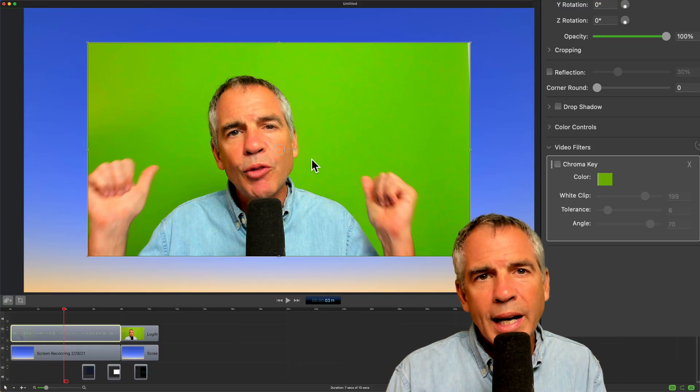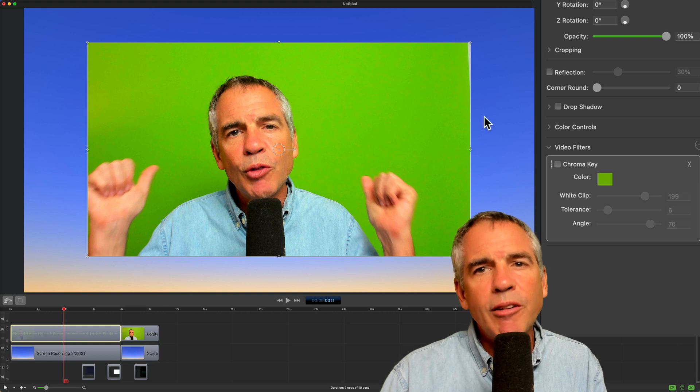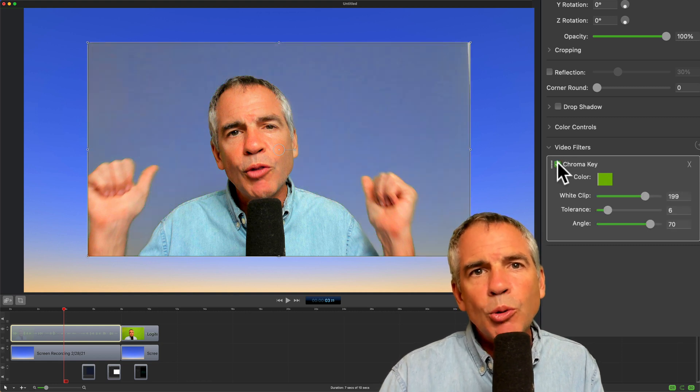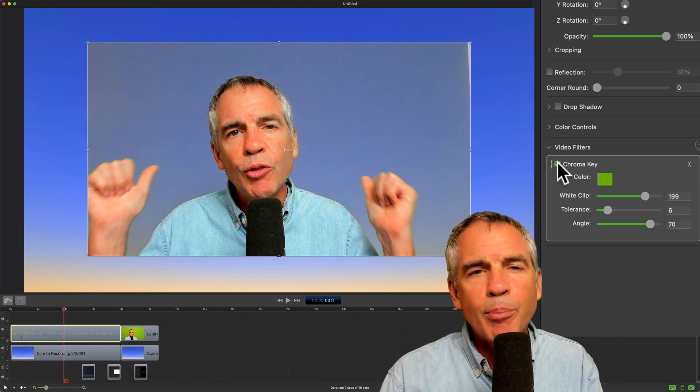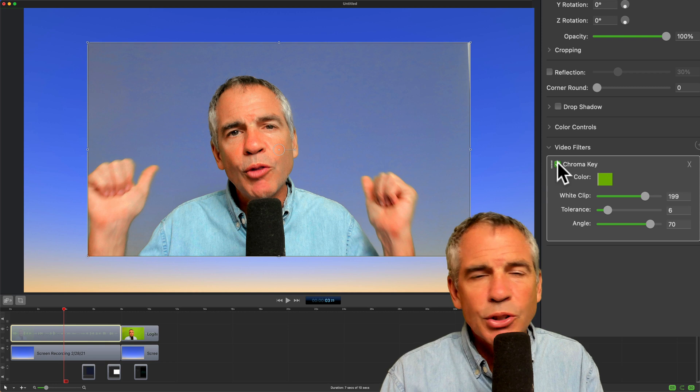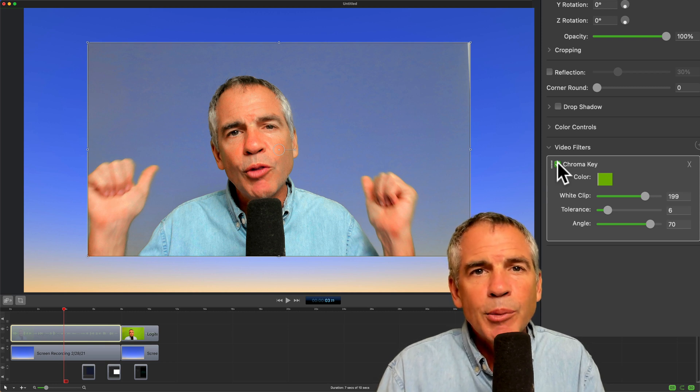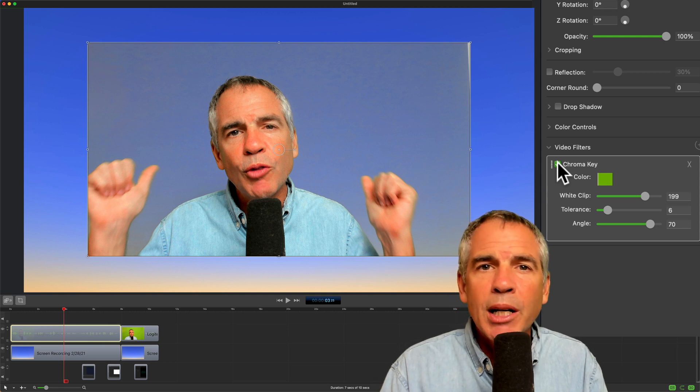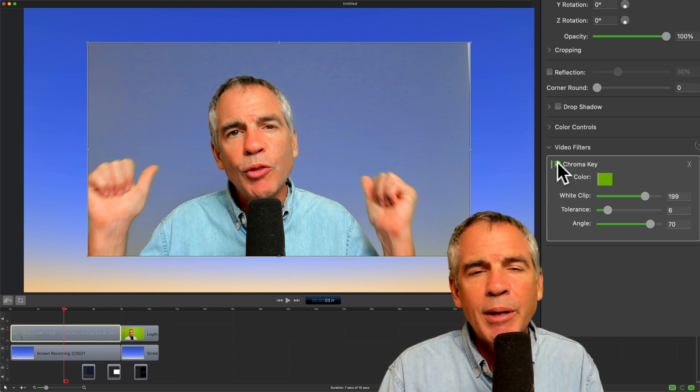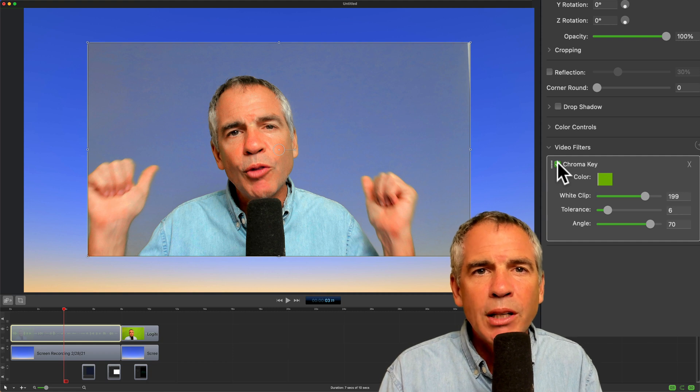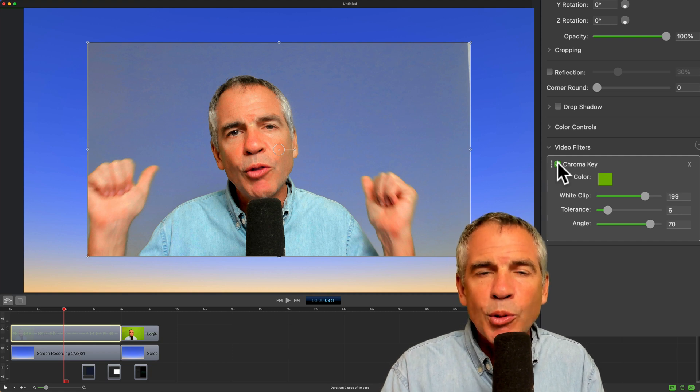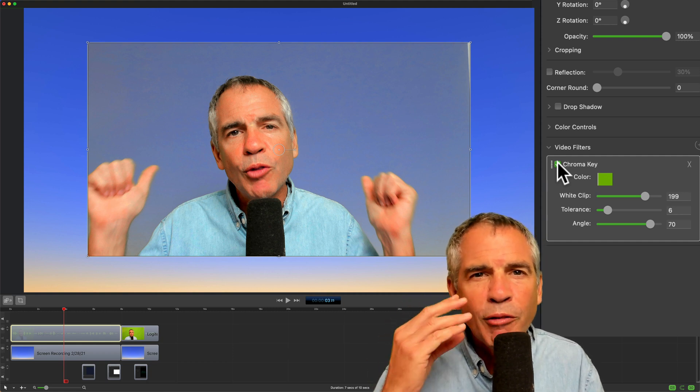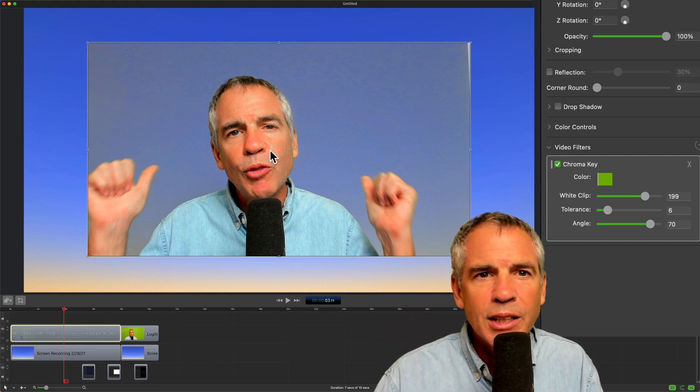When you add the Chroma Key filter, ScreenFlow will try to automatically produce the best results so you don't have to do too much adjusting. But sometimes, depending on your lighting or your camera, you may need to make some fine tuning to remove the background or maybe to remove some artifacts from your face.